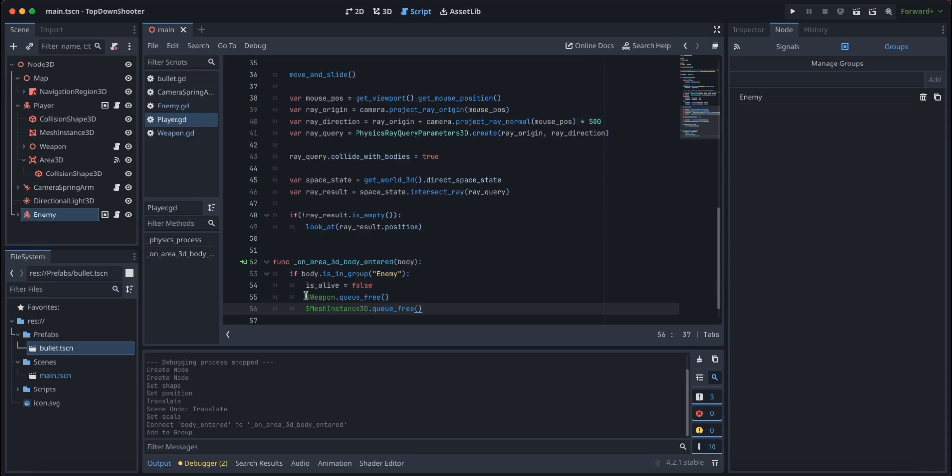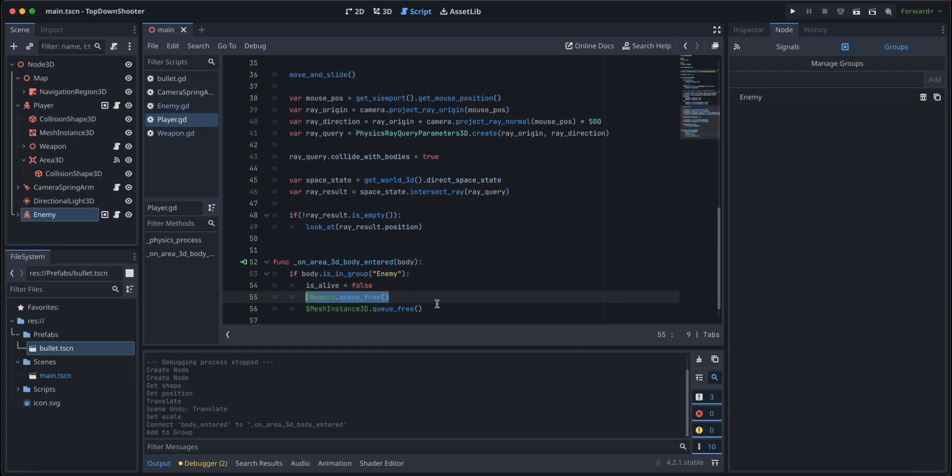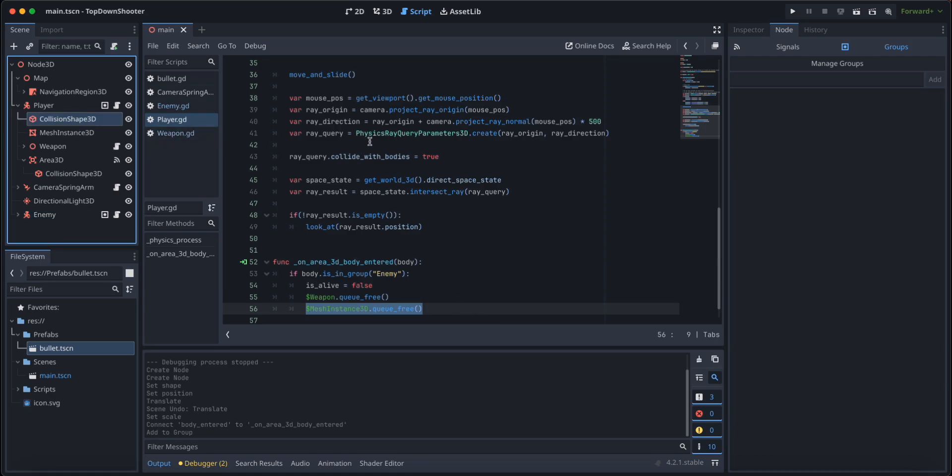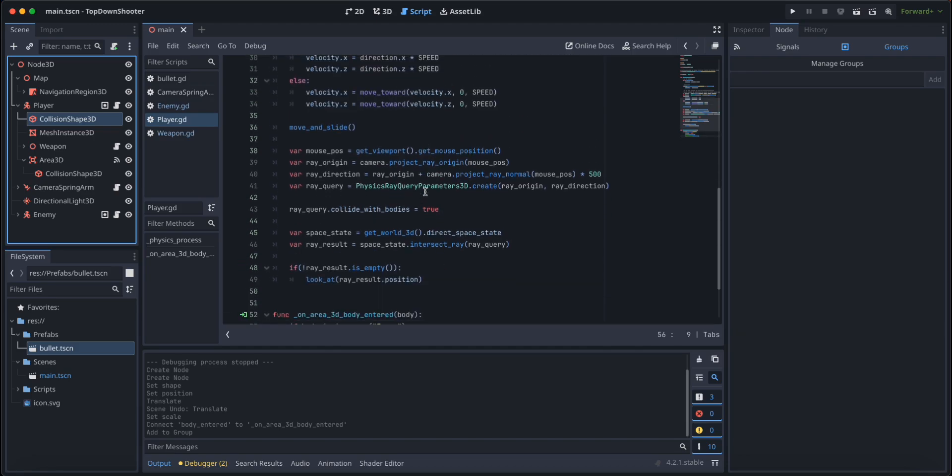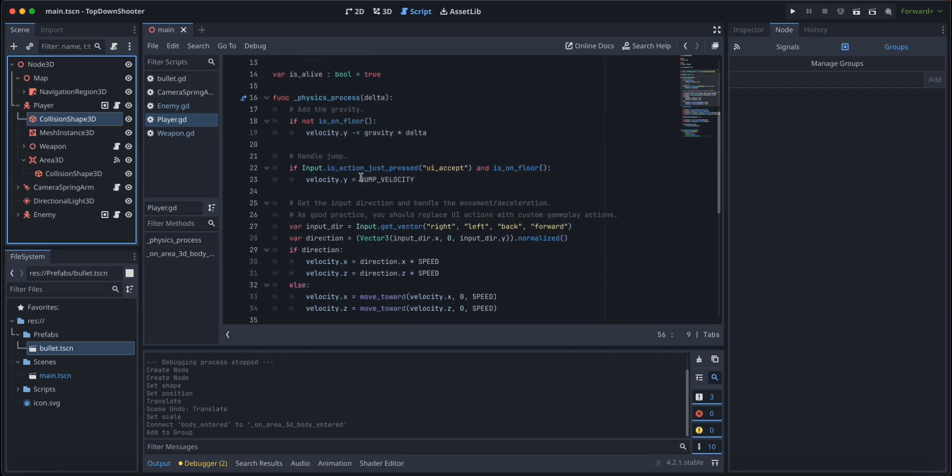We are going to say weapon queue free and mesh instance 3D queue free. We are using the dollar sign to get the child node of the player. So we are going to get the child node that is weapon and we are going to destroy it. And we are going to get the mesh instance 3D child, that is the mesh of the player itself, and we are going to destroy it too.